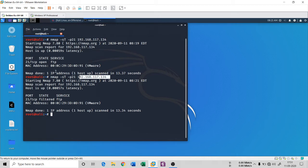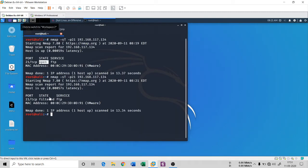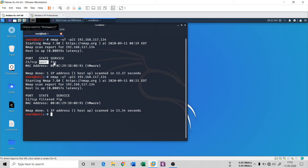Here you see the difference: if you have no firewall or protective measure on the target system, port 21 shows as open. However, if you use a network protective system such as an IDS or firewall, the port shows as filtered even though it is actually open. Port 21 is a filtered port — the firewall is protecting it. Also, using -sT is not a good idea because it is very noisy and gets logged in network logs.